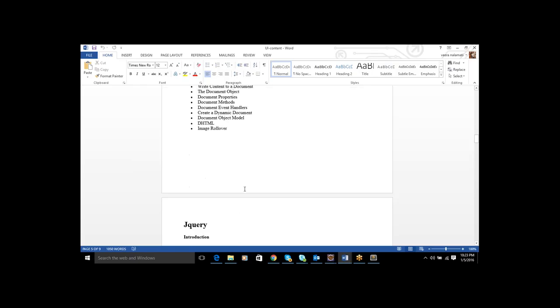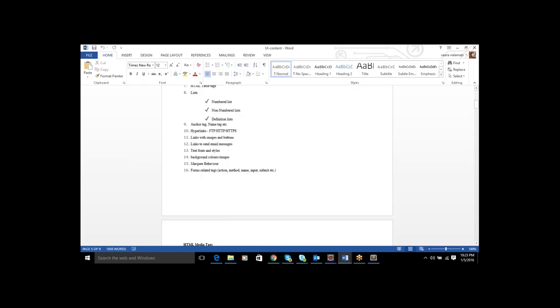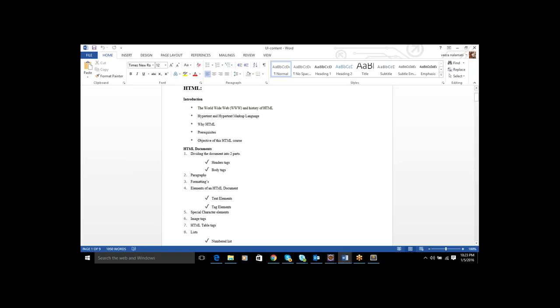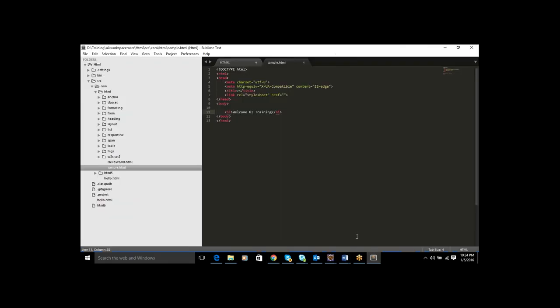If you are coming from a Java background, there are editors available to develop these applications. For Java development, we can use Eclipse. For .NET background, we can go with Visual Studio. Java and C developers can also use Eclipse. But overall, if you don't know Java or .NET, we can go with Sublime Text — that is one editor called Sublime Text. Who are familiar with Java should go with Eclipse. Those who are new to UI technologies should go with Sublime Text. I will tell you how to install these editors.